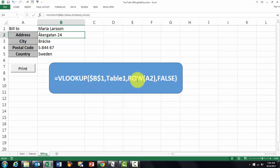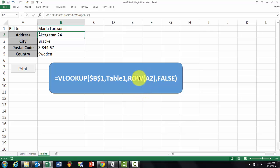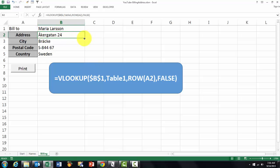And we want to look in which column. I use the row function A2, so when I copy that down it will be row A3, it will give me the number 2. That is the row of A2, and then number 3, 4, 5 - those are the columns in that table. And false means we want an exact match, so that formula we can copy down very easily.